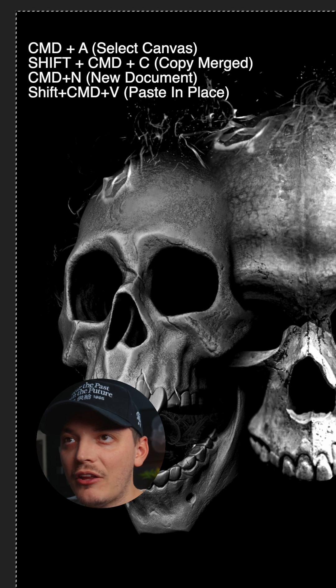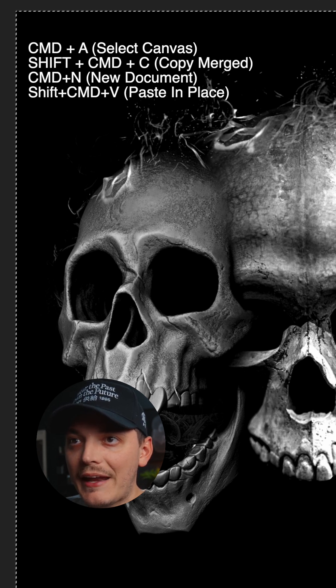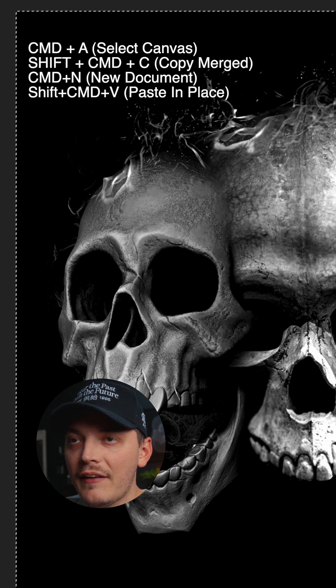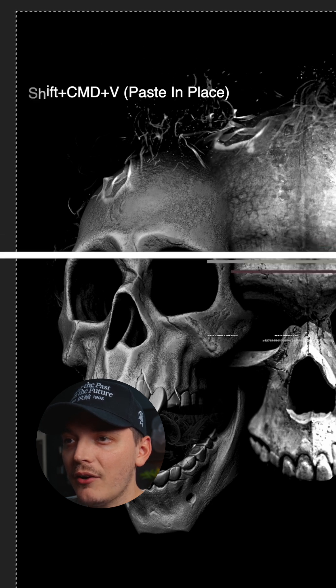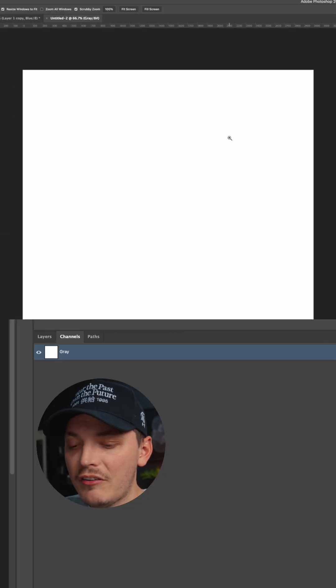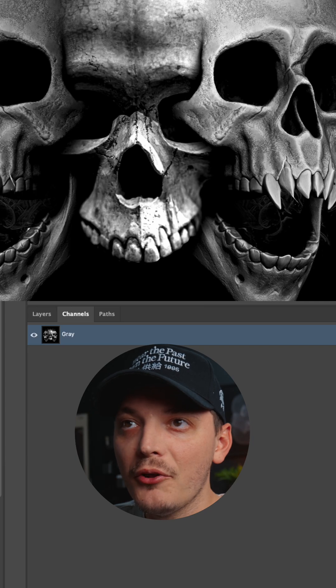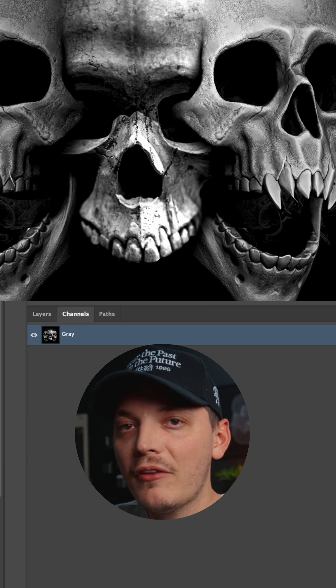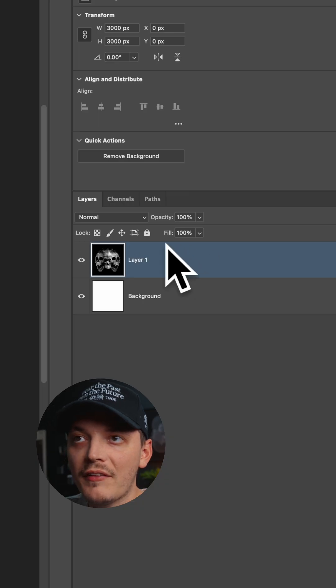I want to copy each channel into a new document, so I'm just gonna press Command A, Shift Command C, and then Command N for a new document. Press OK or create, and then Shift Command V to paste in place. That's blue, and we're gonna do that for each color. We just want to make sure we're selecting the new layer in the new document.